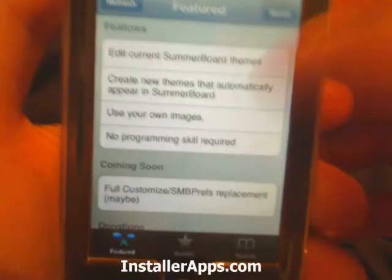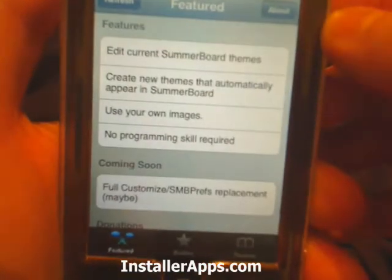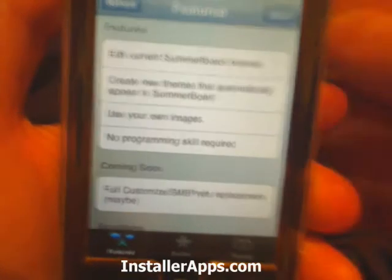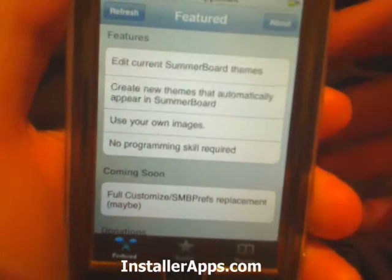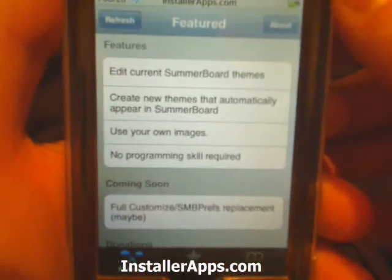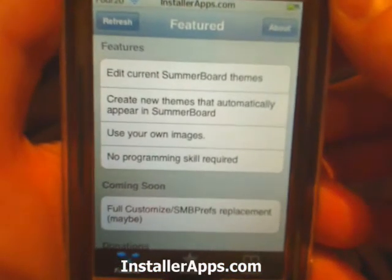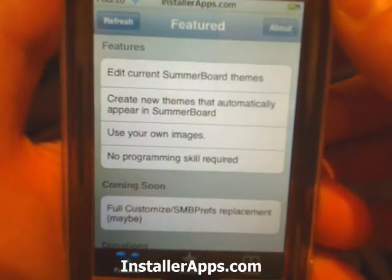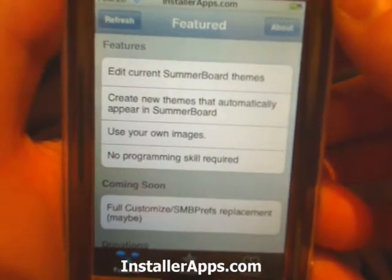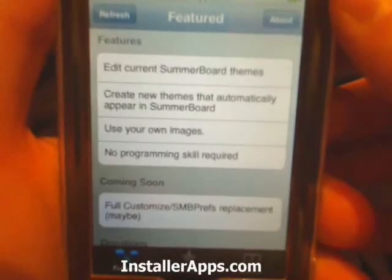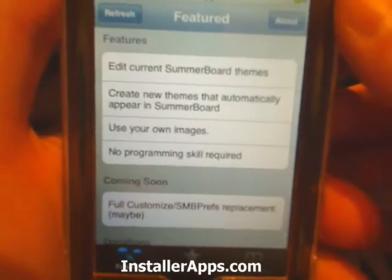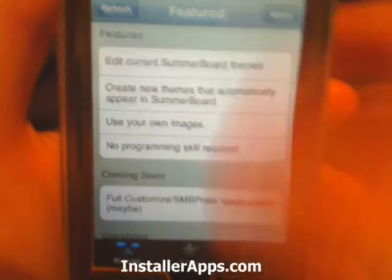The features listed are: you can edit current Summerboard themes, you can create new themes that automatically appear in Summerboard, you use your own images, and you really don't need any programming skills at all.